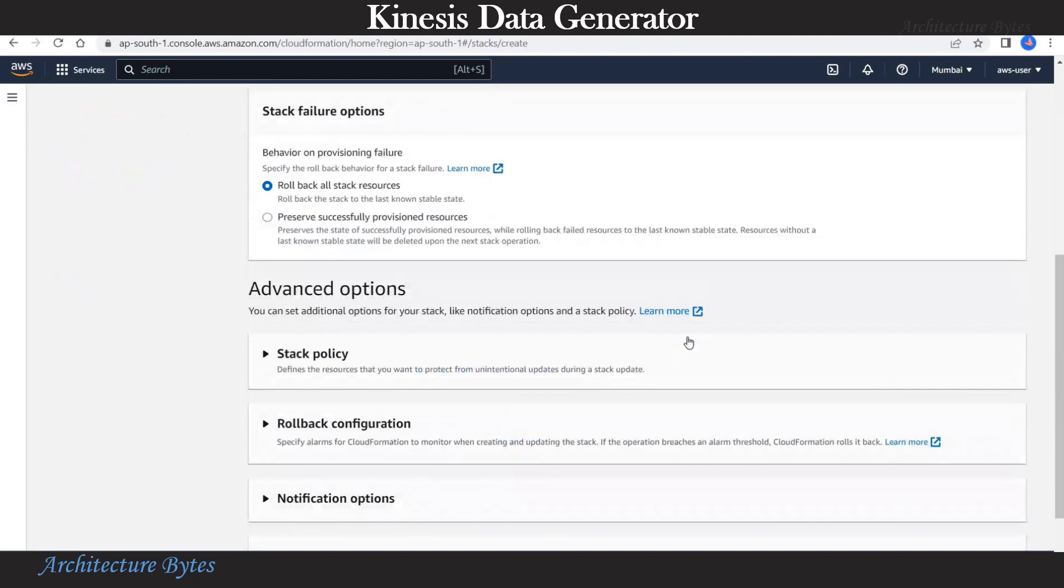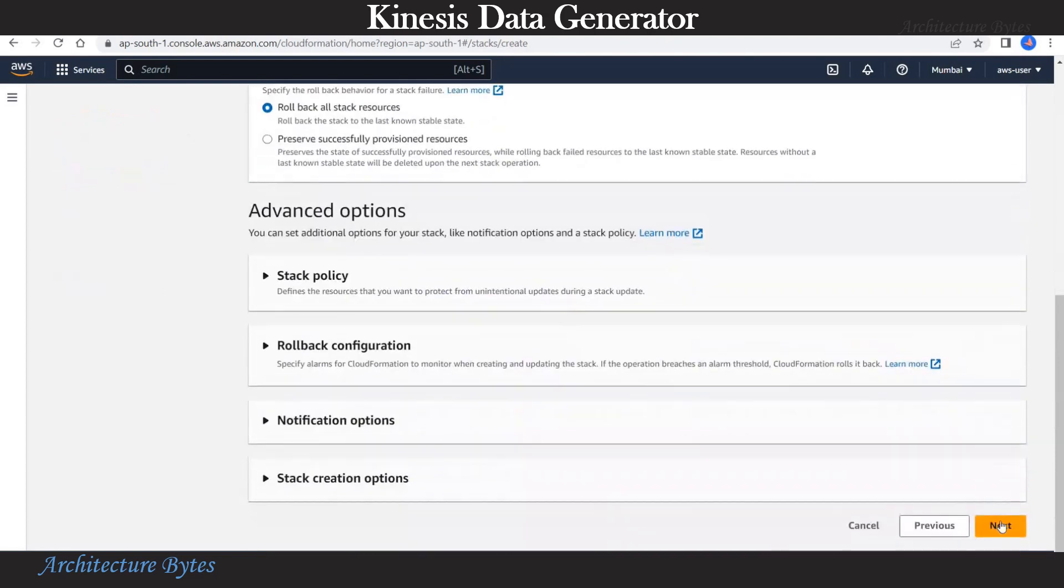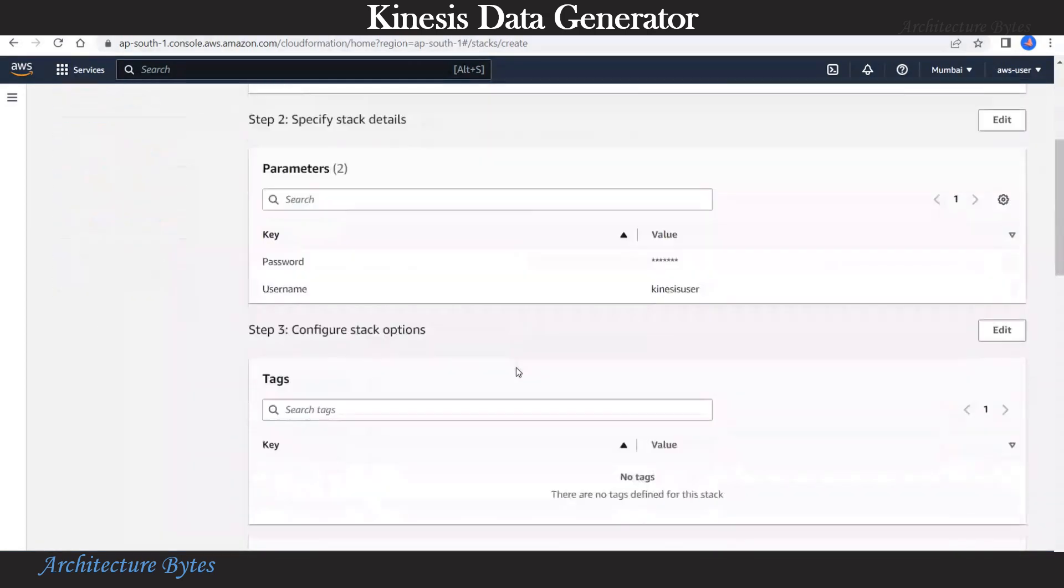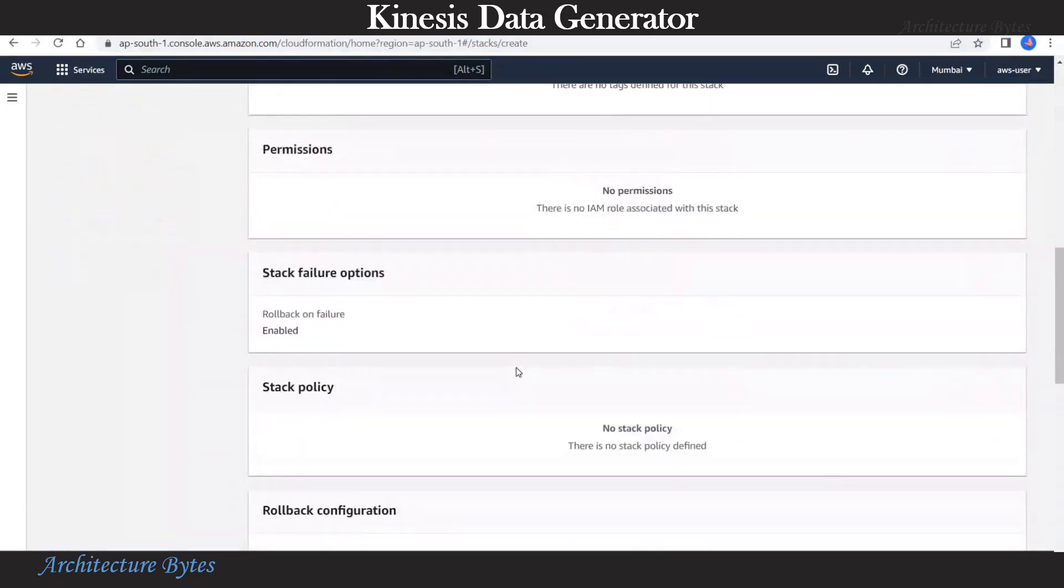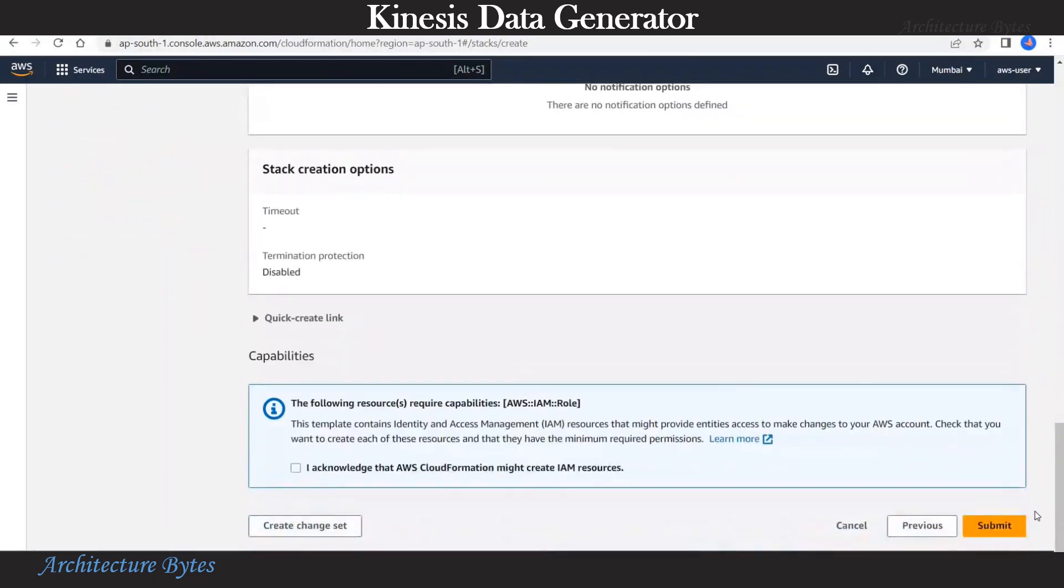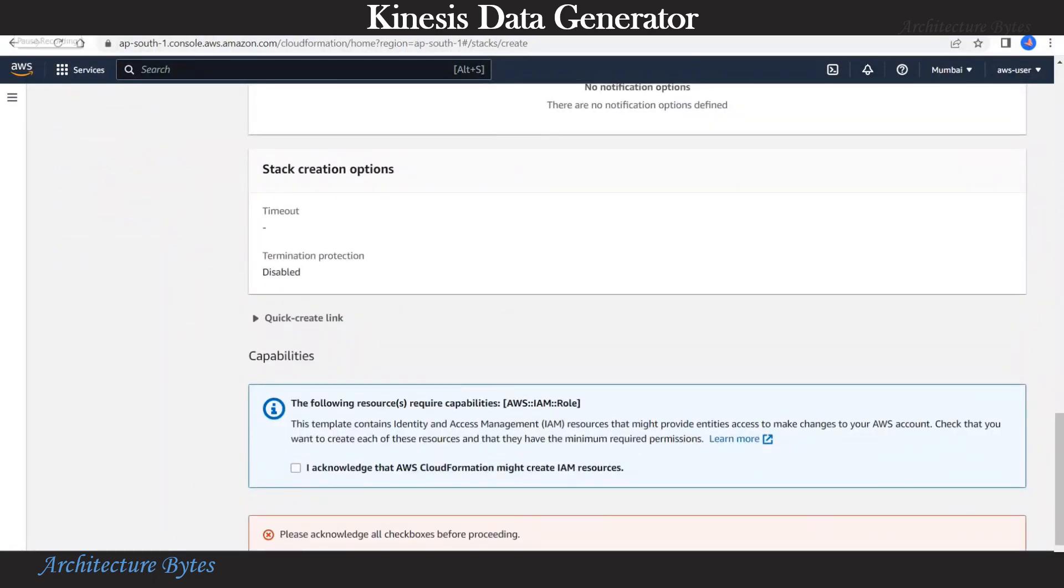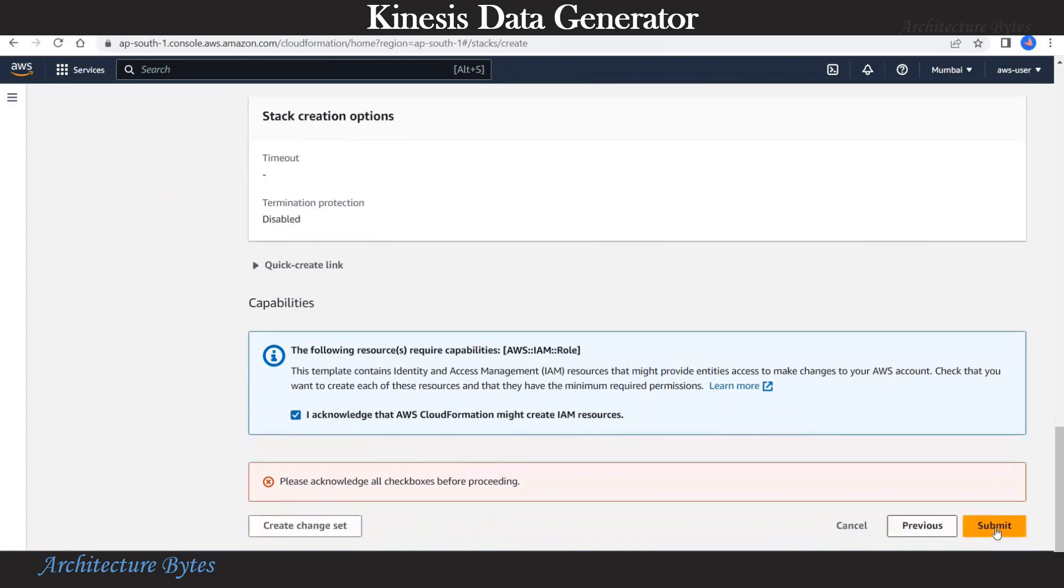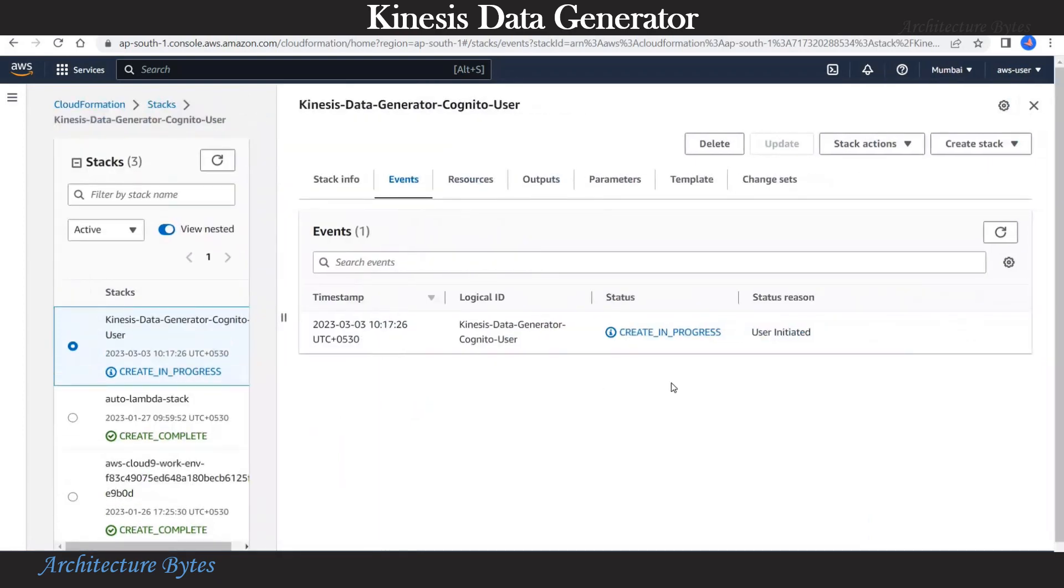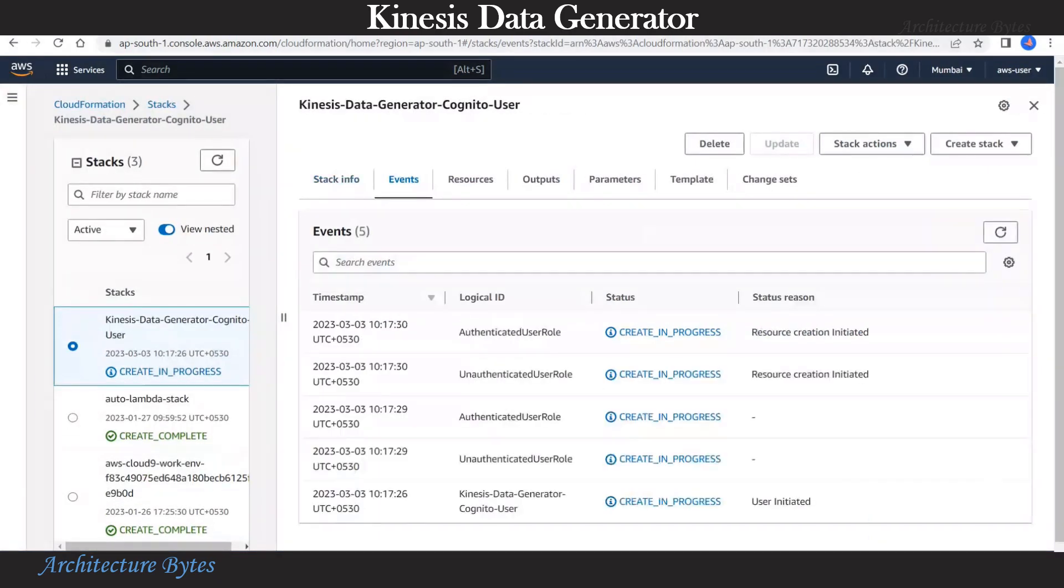Leave everything as default. Hit next. Review all that and hit submit. Acknowledge that checkbox and hit submit. Our CloudFormation stack is being created and under events we can see the progress.